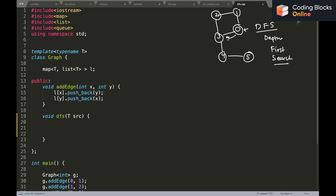Let's assume we go to three, and you repeat that process. Now you are at three and you do the same steps: go to any neighboring node that is not visited. You can go to two or four — let's assume we go to four. You again repeat the same step: pick any unvisited neighbor of four. There is only one, which is five, so you go to five.